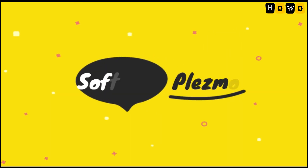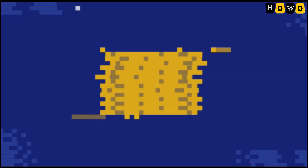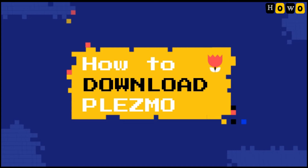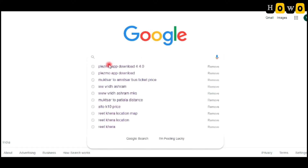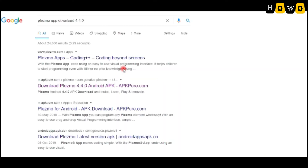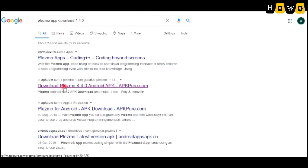Let's see which software is required. It's the Plasmo app. How to download the Plasmo app? Open Google and search 'Plasmo app download 4.4.0'. Then click over apkpure.com to download the Plasmo app. From here you can download it and install it.